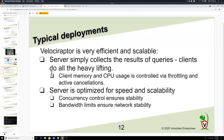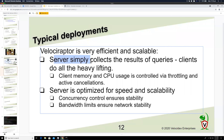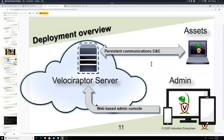Velociraptor is very efficient and much faster than many other tools because of VQL. The Velociraptor server doesn't really do much work itself — it essentially manages the VQL queries, sending them to endpoints and getting results back.